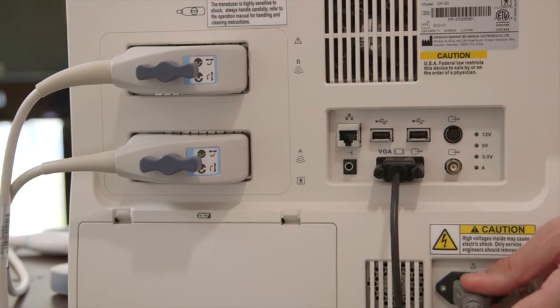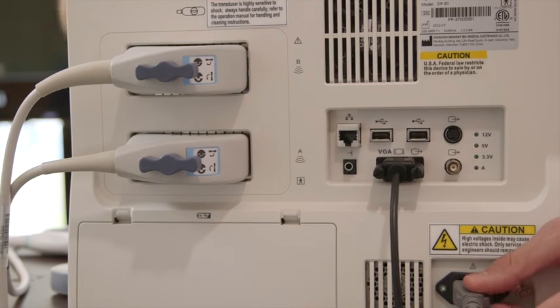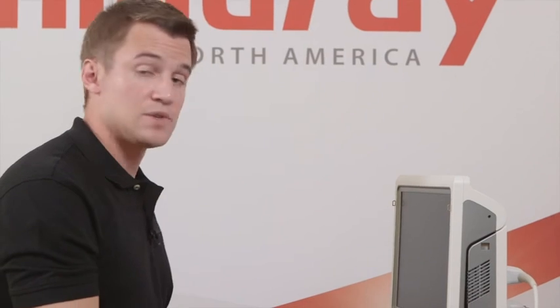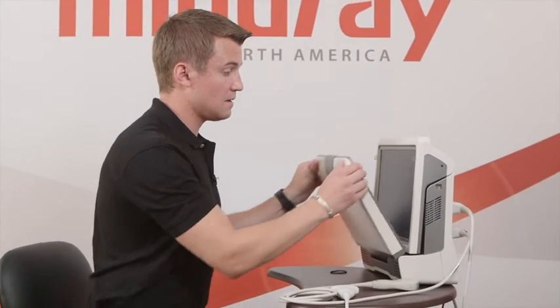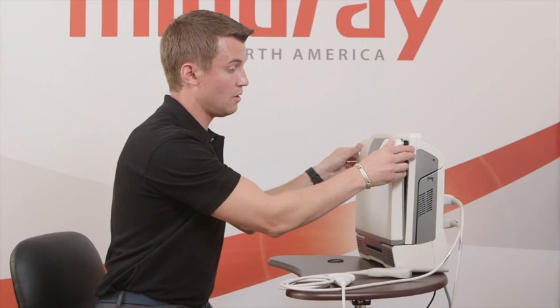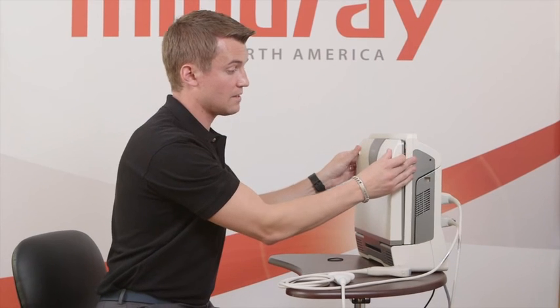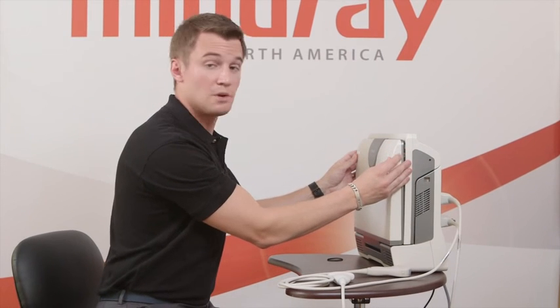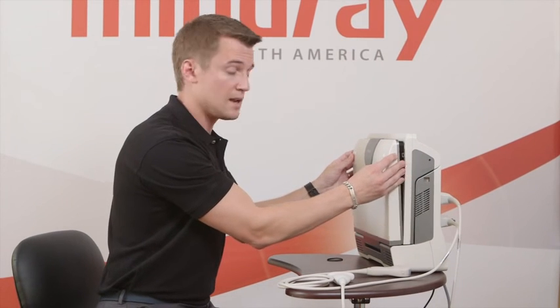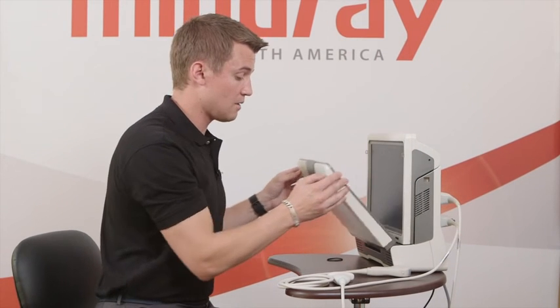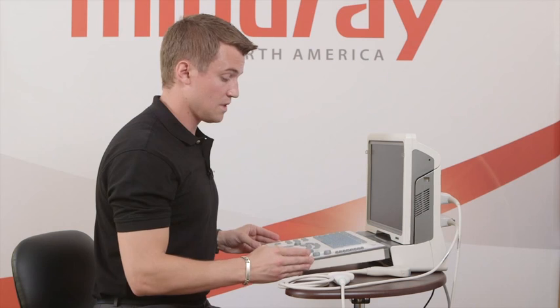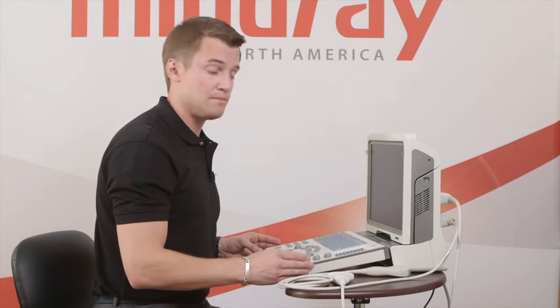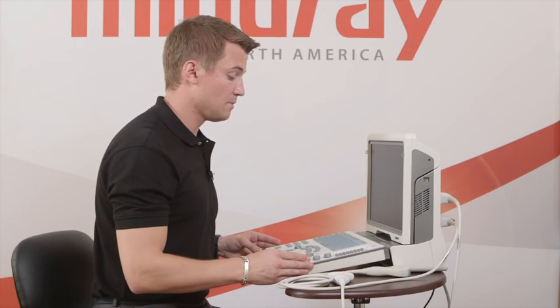If you do have the cart, you'll see that the DP-50 fits right into place on the UMT-150, and you'll notice that when you have the machine, it'll arrive looking like this. Use the two little buttons on the side to bring down where the keyboard is in the control panel.